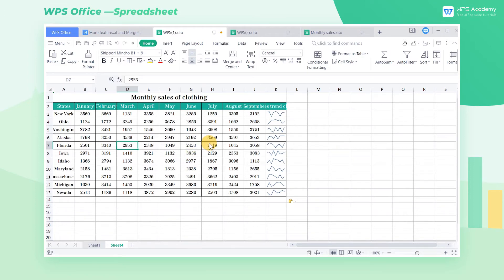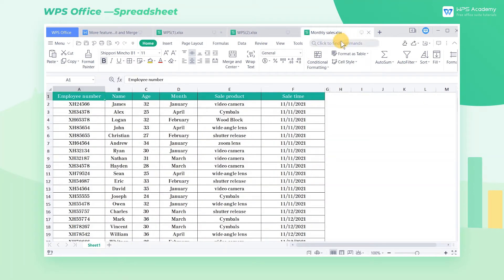For convenience, WPS Spreadsheets provides the function of splitting and merging workbooks. First, let's learn about the splitting function.